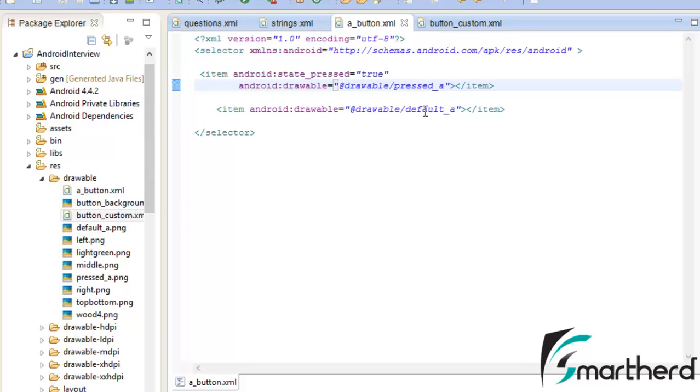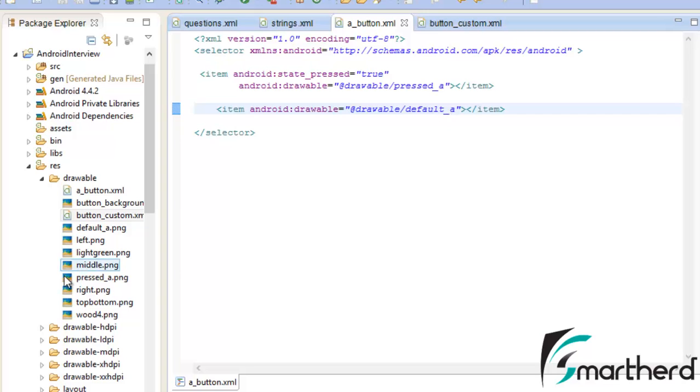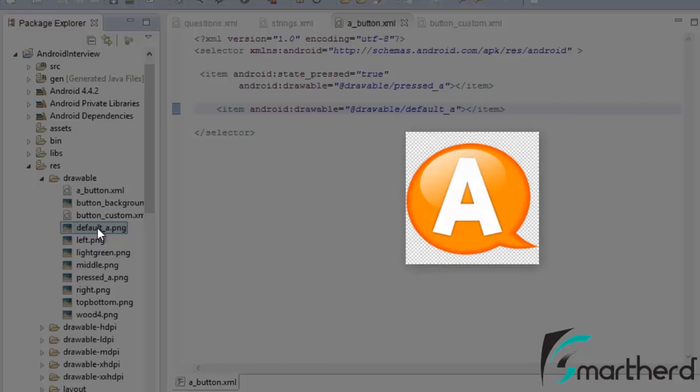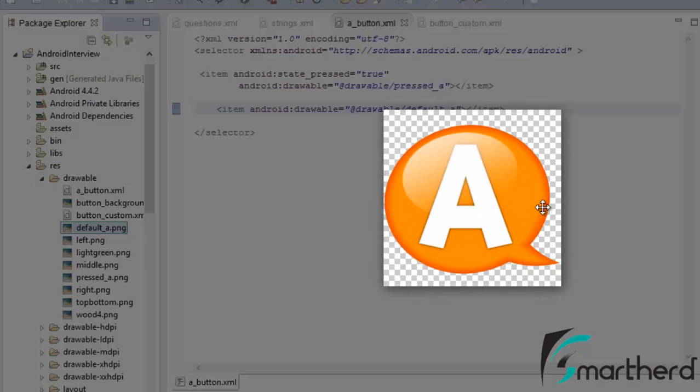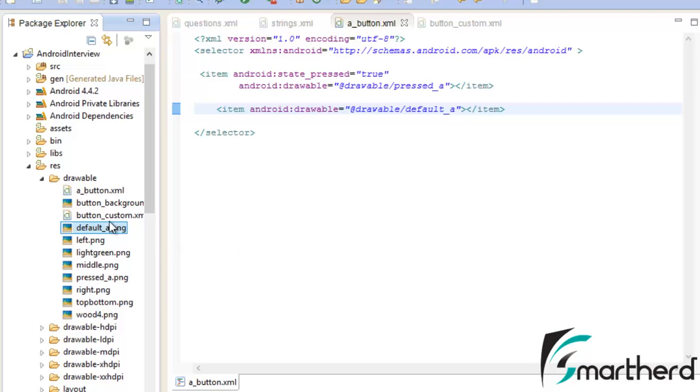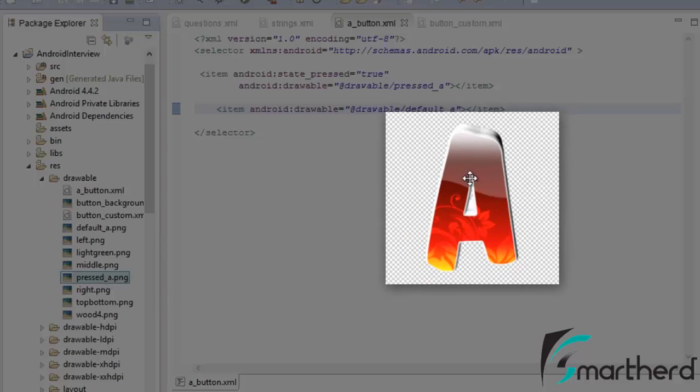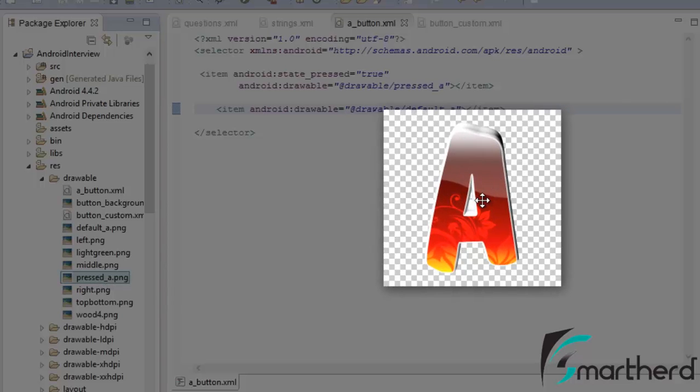Now let's check out how the default_a image looks like. This is our default underscore image. By default our button will look like this. And when the user pressed it then our image will be converted into this beautiful a.